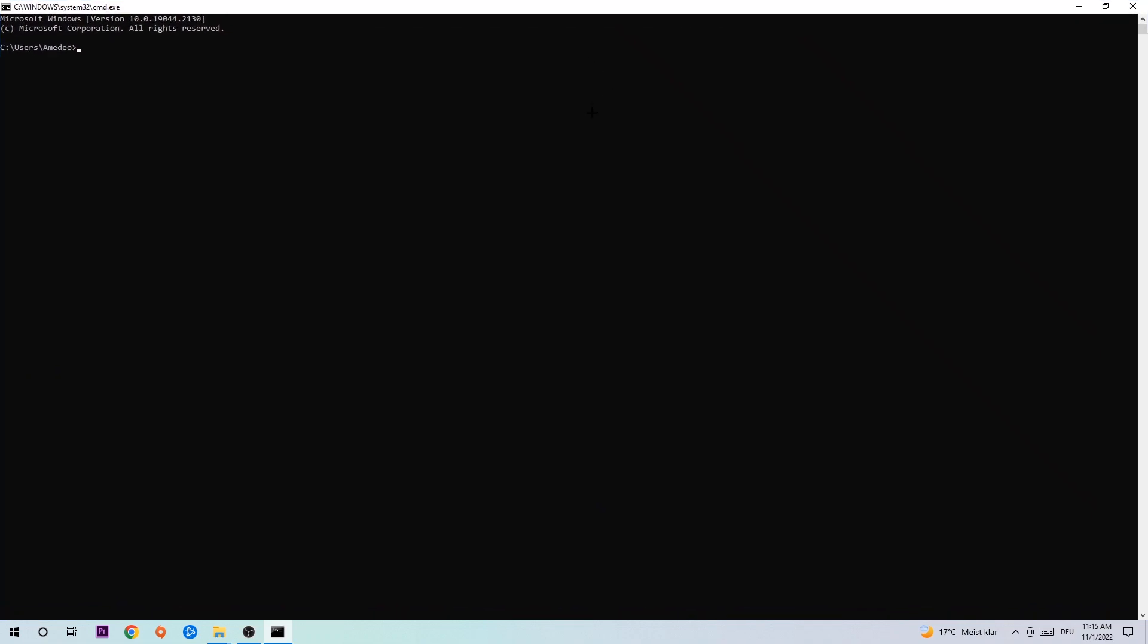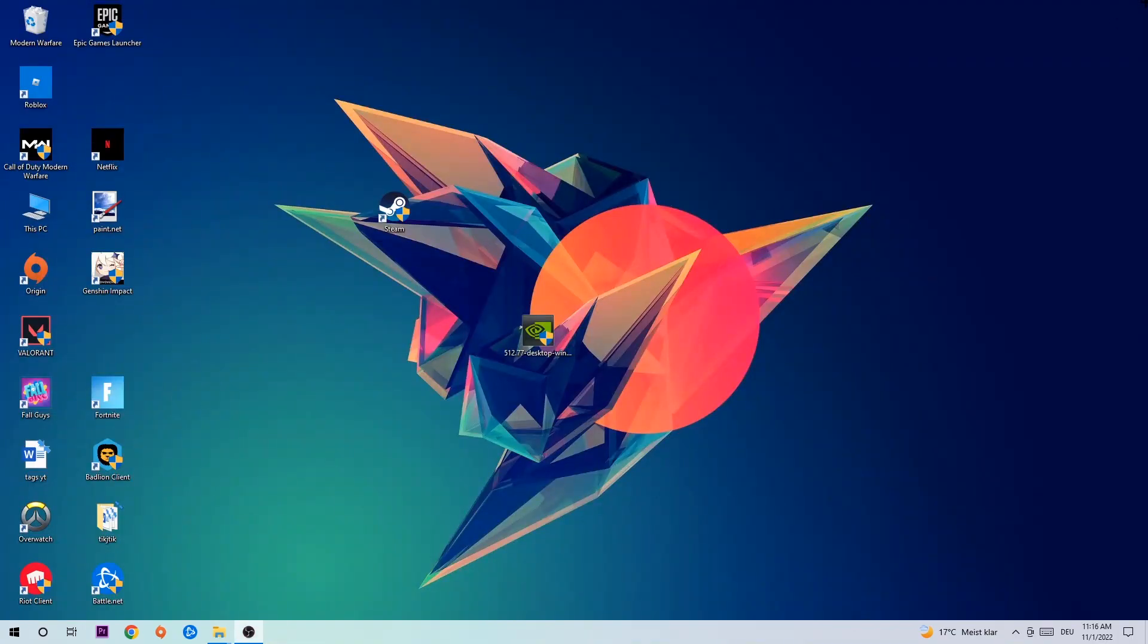This tab will pop up and I want you to type in ipconfig space slash flush DNS and hit enter. Once it is successfully flushed as you can see, you should be able to end this task again.